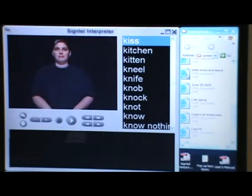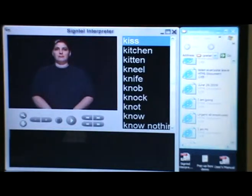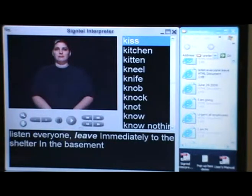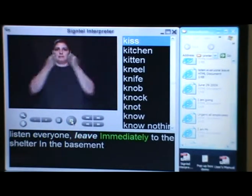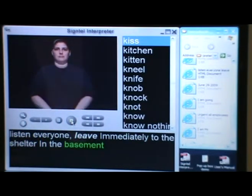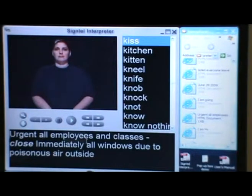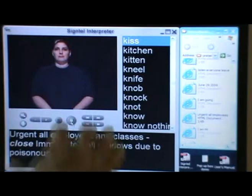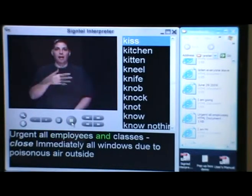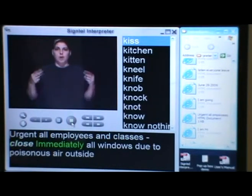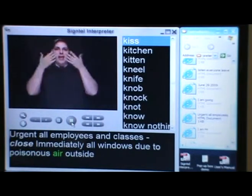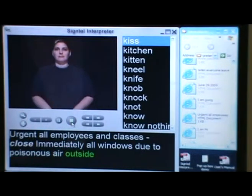For example, let's take the case here: 'Listen, everyone, leave immediately. Shelter in basement.' Or something else: 'Urgent. All employees and classes close immediately. All do — poisonous air outside.'